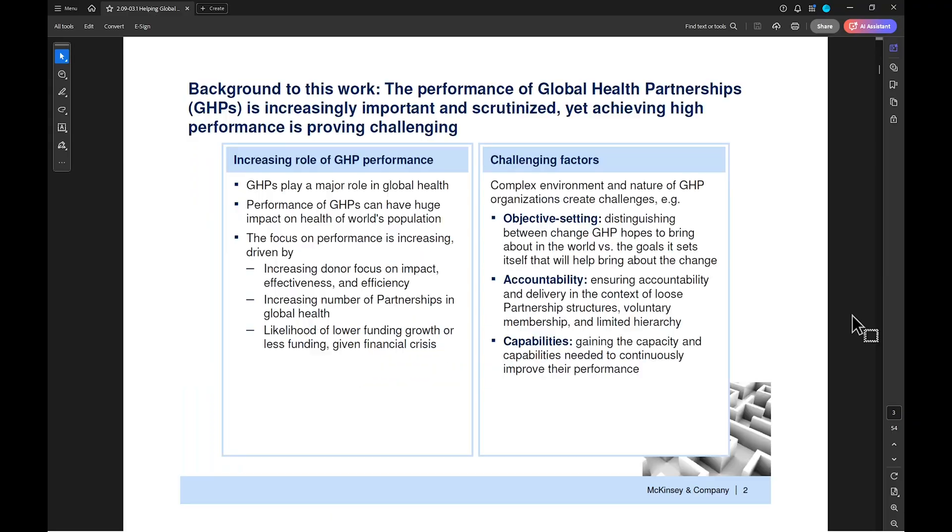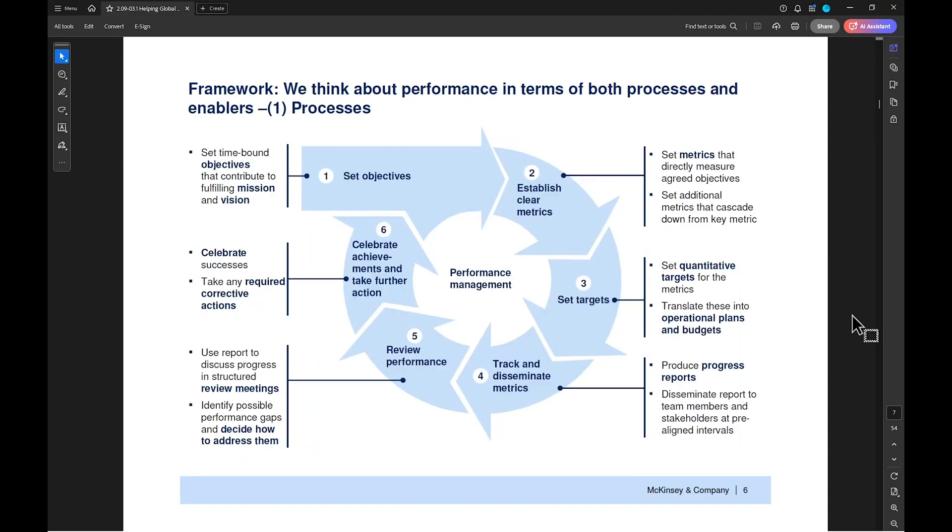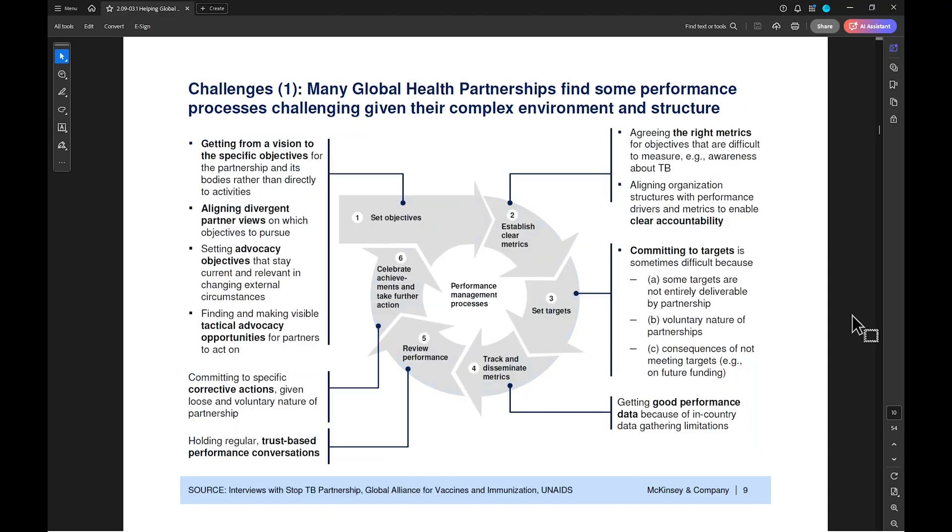Now, picture this. You've got a presentation with 20 slides, and you need them all to have the same font, color, and layout. Doing that by hand could take hours, but there's a faster way.